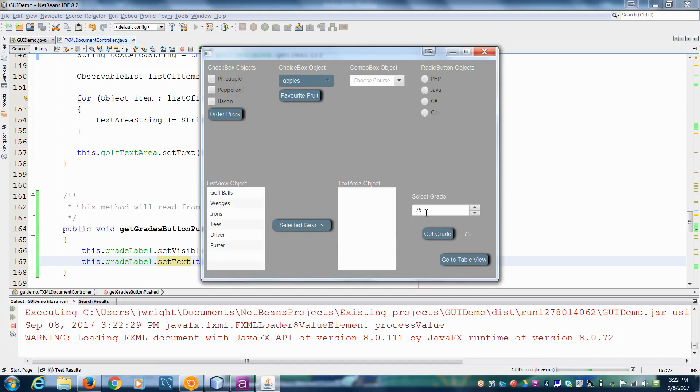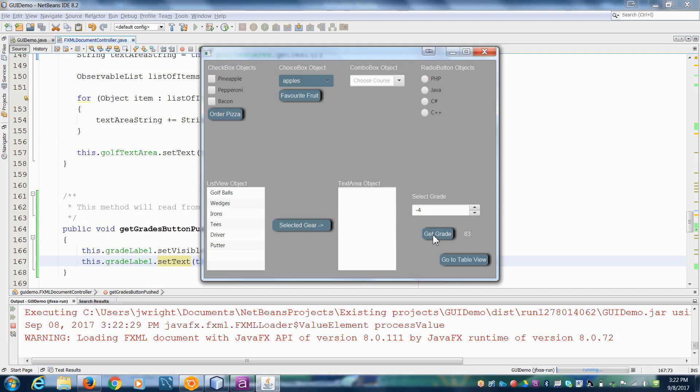So now it pulls the 75 and puts it here. If I change the value of this to say get grade, it's going to update. If I write in something like minus four, see how when I push get grade, it won't actually allow that to happen because it's not a valid range inside of the spinner value factory that we set.